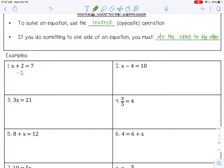Because I did that to the left, I have to do the same to the right side — subtract 2 from both sides to keep the equation balanced. So 2 minus 2 is 0; I can cancel it out, and I bring down my x. 7 minus 2 is 5. And that is my answer: x equals 5.